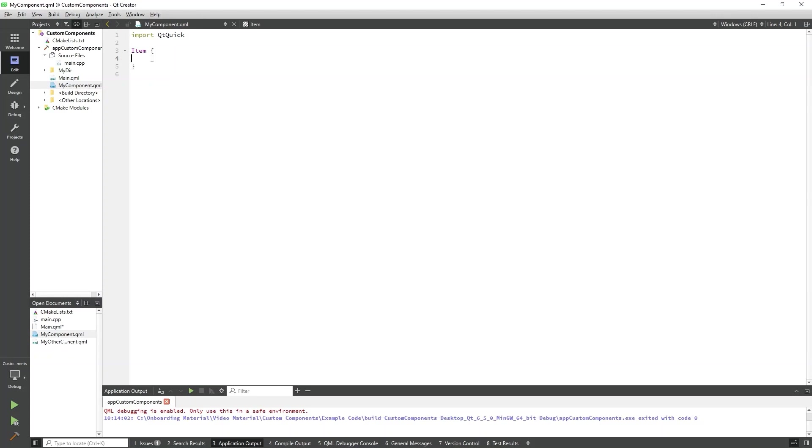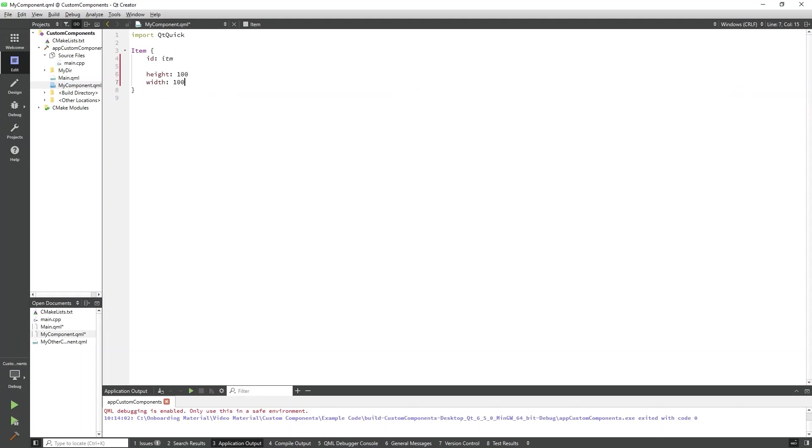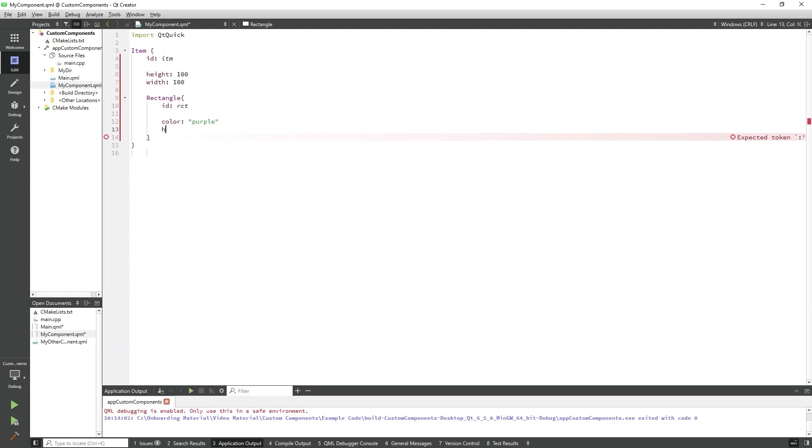First, I'll add an ID, height, and width to the item container, which will hold our rectangles. Then I'll create a rectangle, which will be the size of item. I'll give it an ID, a color, and a height and a width.